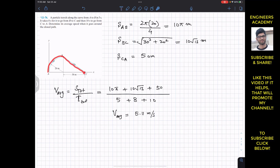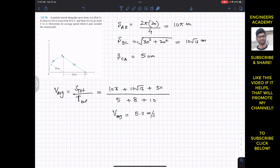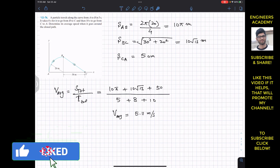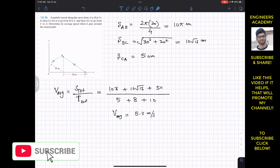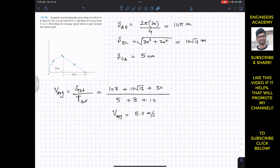So the average speed is 5.11 meters per second. This is the solution to these two problems. I hope this will help you in your learning — do subscribe to my channel if it helps.